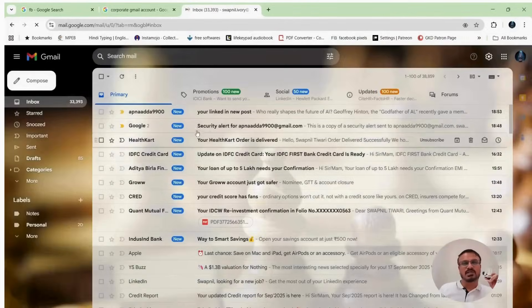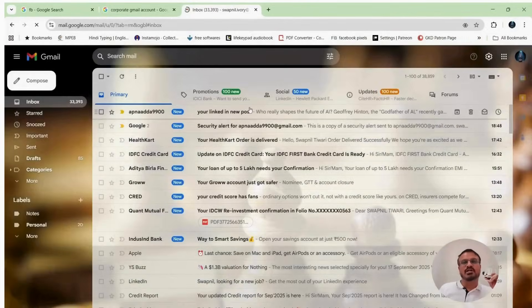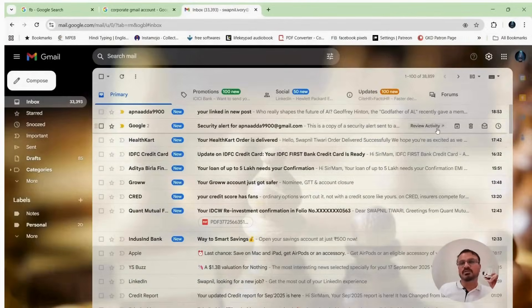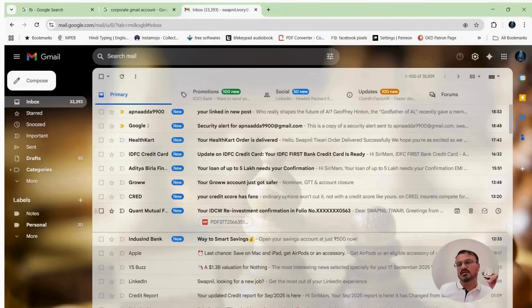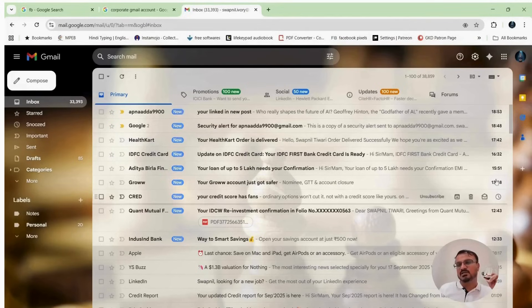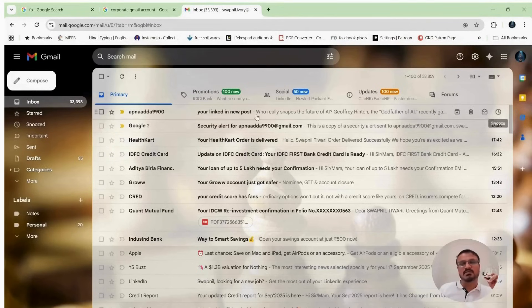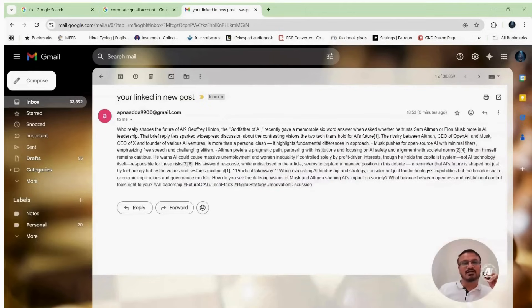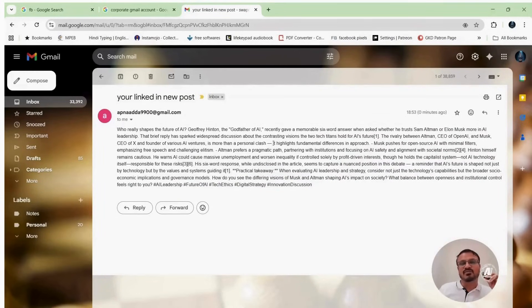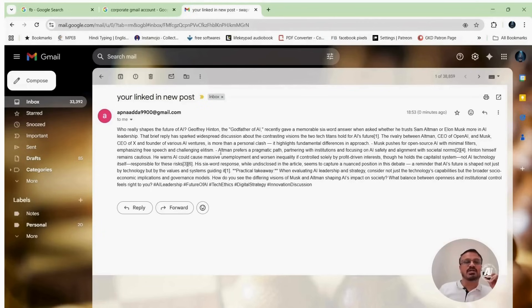Your LinkedIn new post. See, it arrived just now. You can check the time. I didn't do anything. And it came. It posted the future of AI, Jeffrey Hinton, Godfather of AI recently, etc. That was the post AI has created for me. Now let's check the LinkedIn.